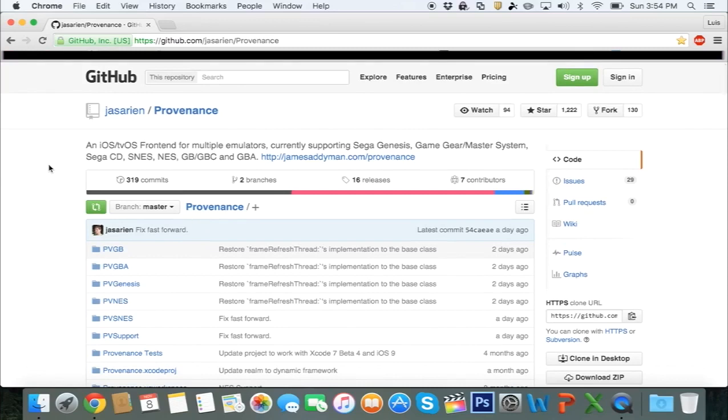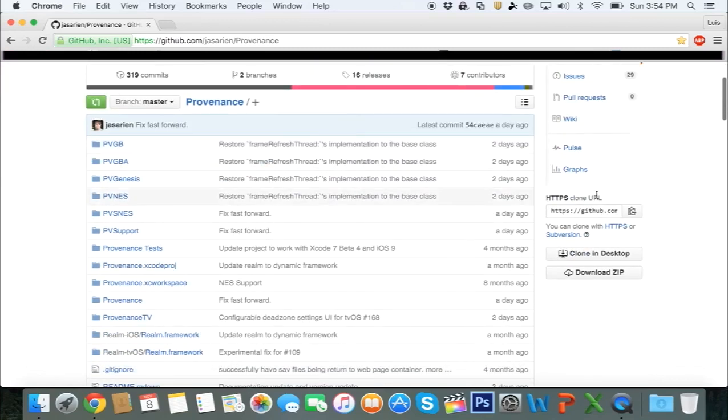Alright, so let's go ahead and get started. Head over to the website in the description that looks just like this. Go over here where it says HTTPS and click Copy to Clipboard.